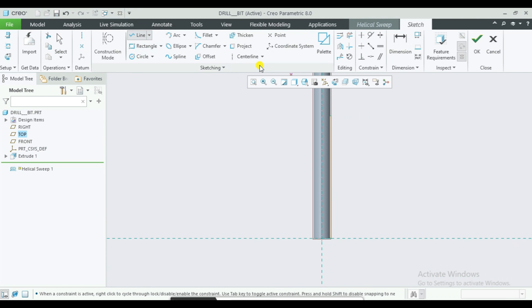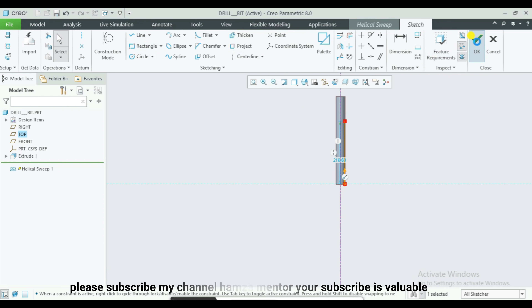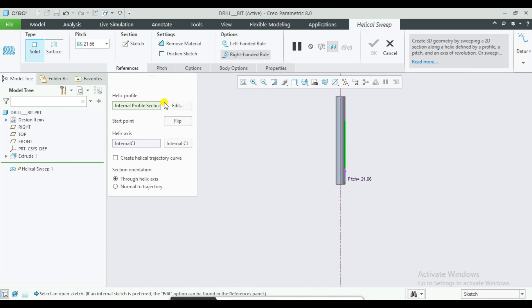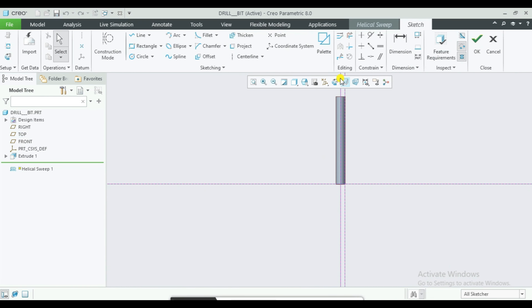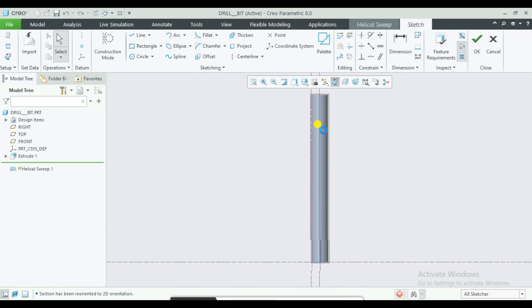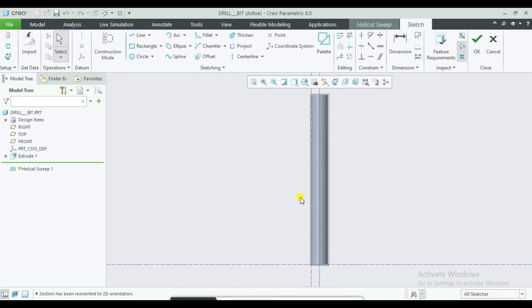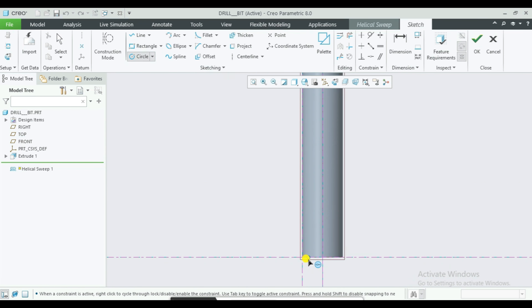Then we can select the Helical Sweep Command, then select your Circle. Set the Circle diameter to 50mm, then click OK.